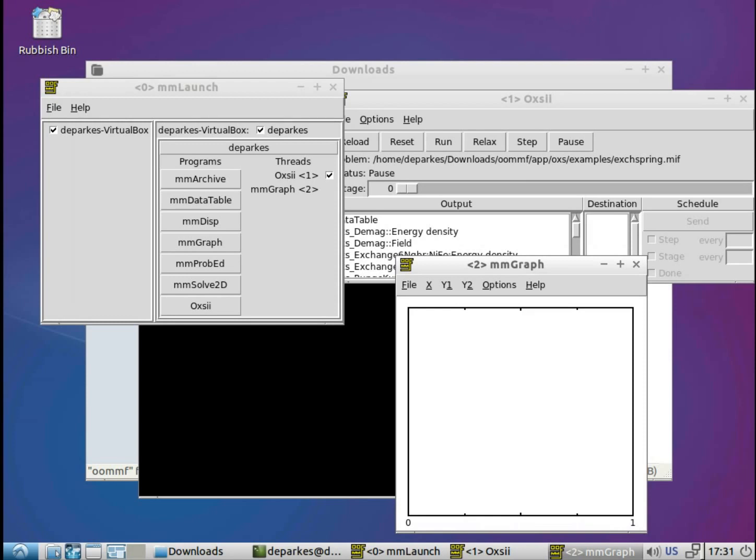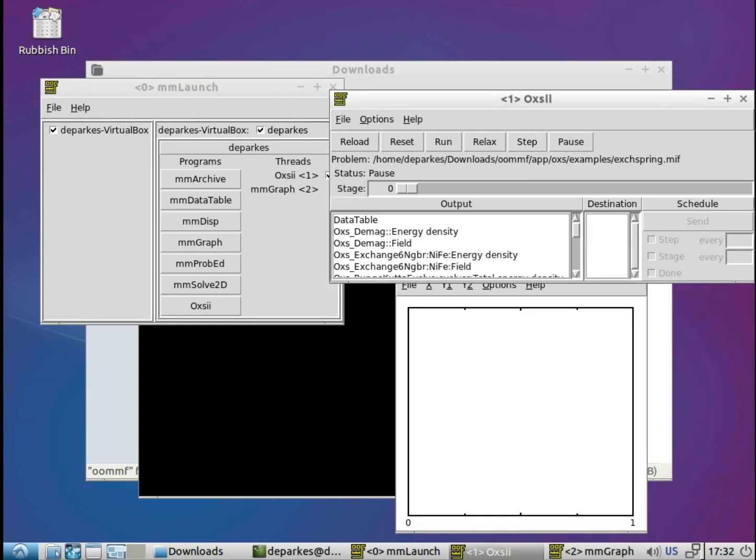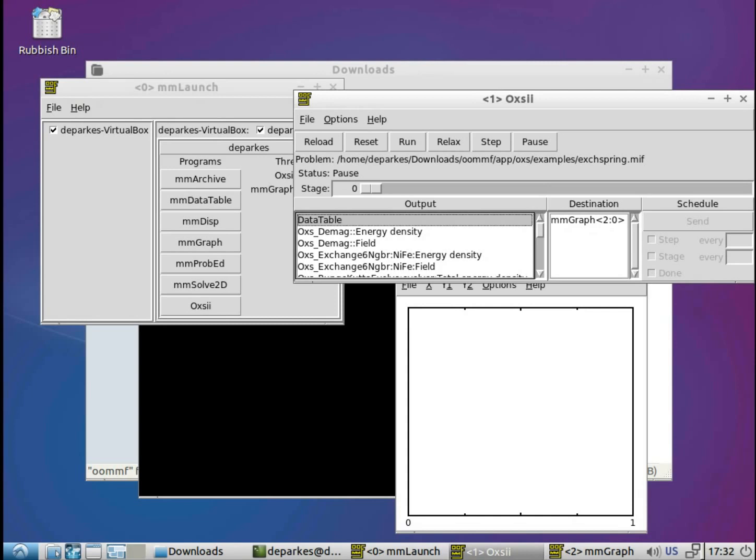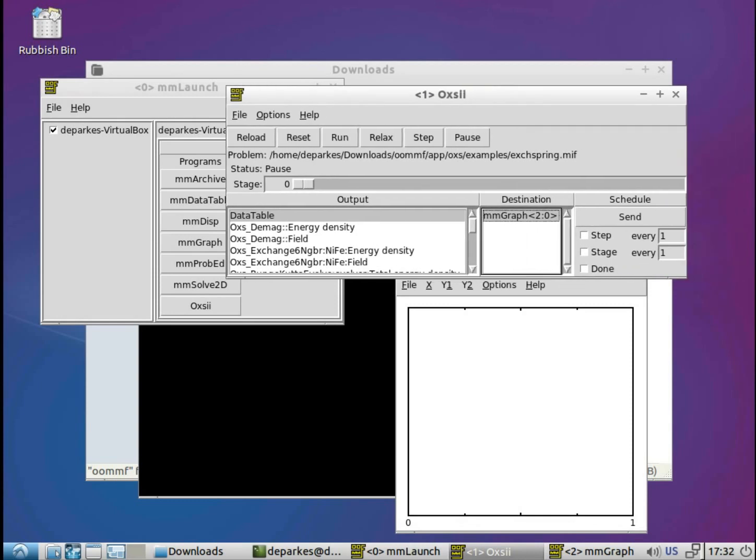And now with that output destination available to us, we go back to Oxy, and we click data table, and that's what OOMPH uses to store all of the vector outputs. And now we've got this destination mmGraph available to us. And don't worry too much about the number that comes after it, and particularly if it's different to the one that I have. OOMPH just gives each window a number to help you keep track of which window is which. So for now let's not worry too much about that, and we'll click that as a destination.